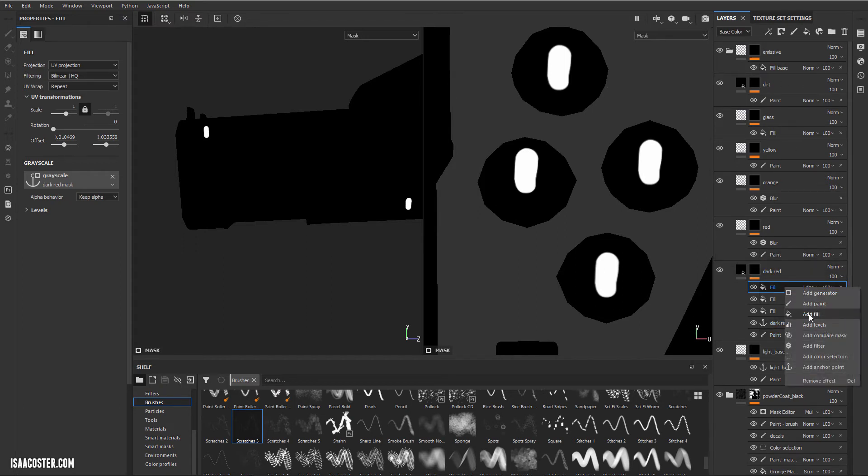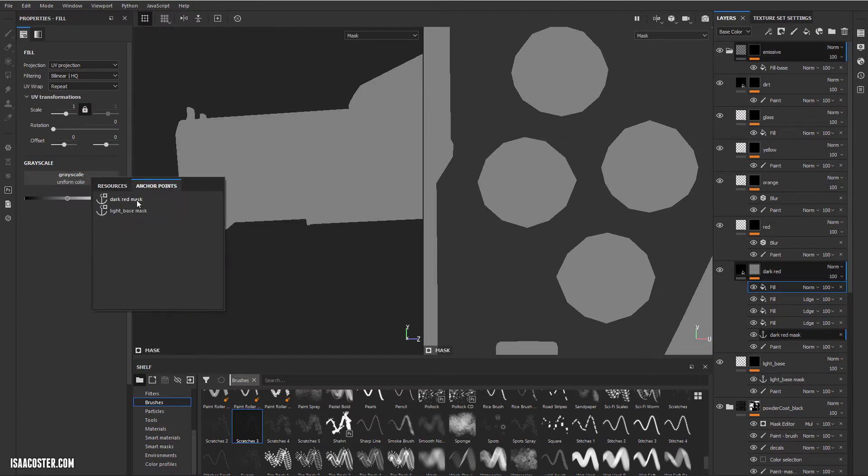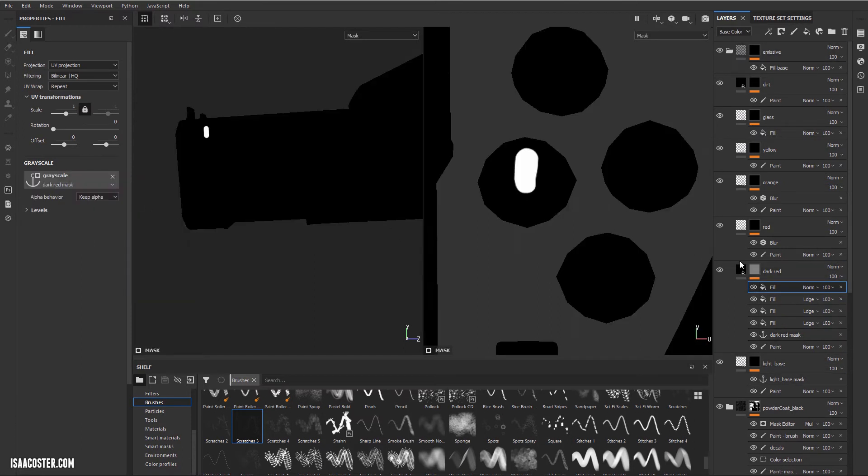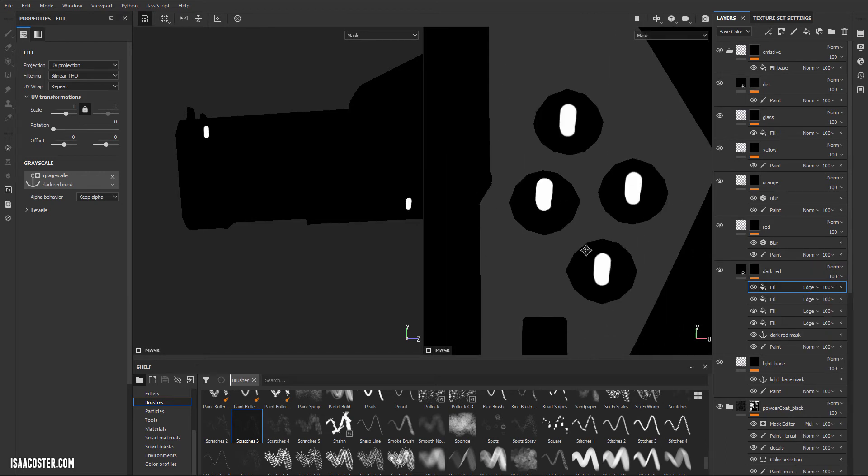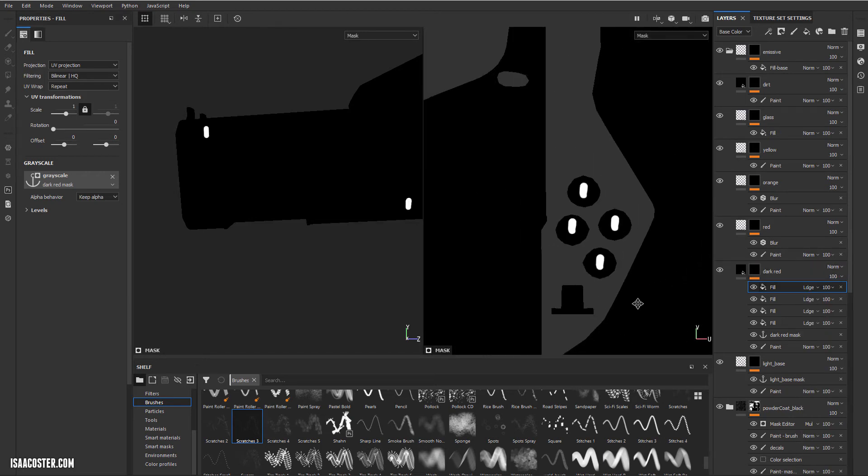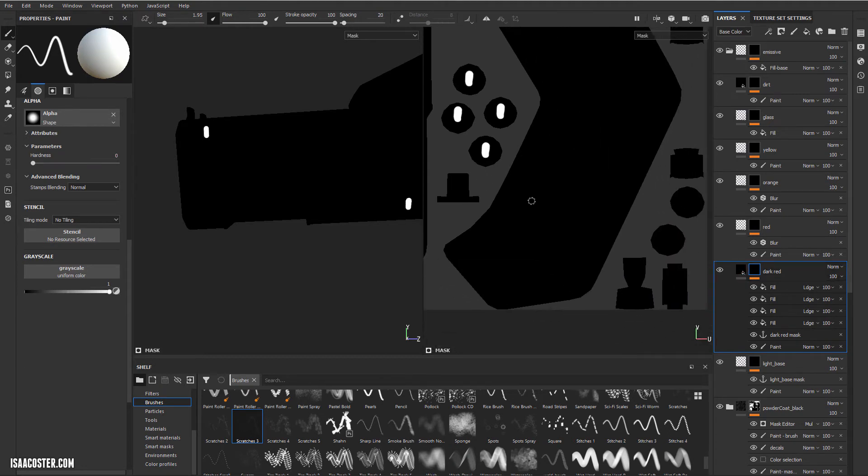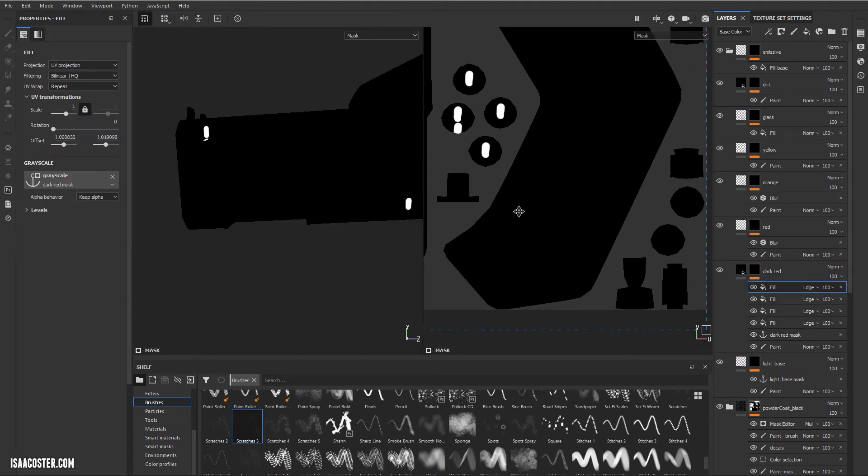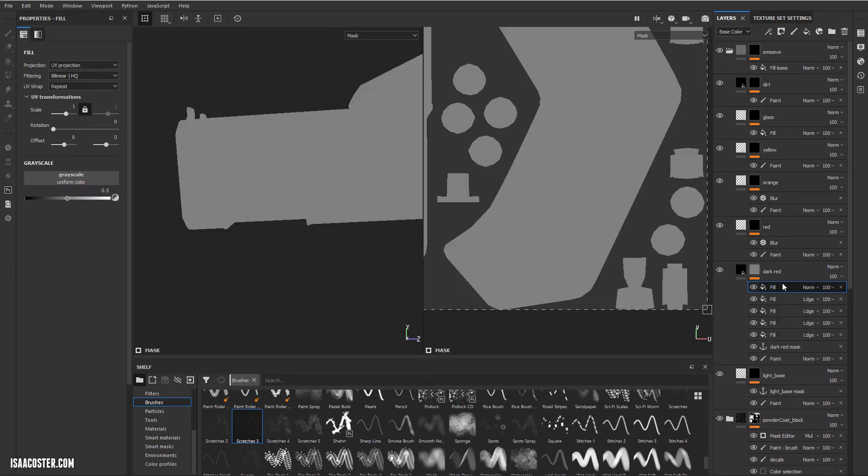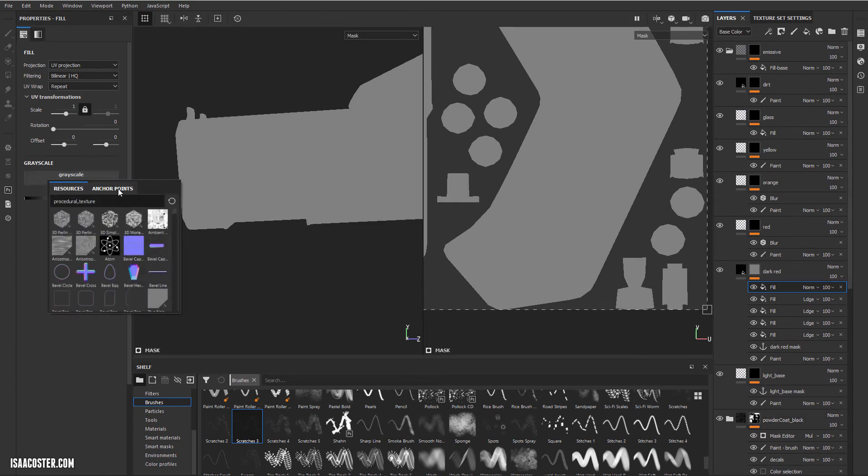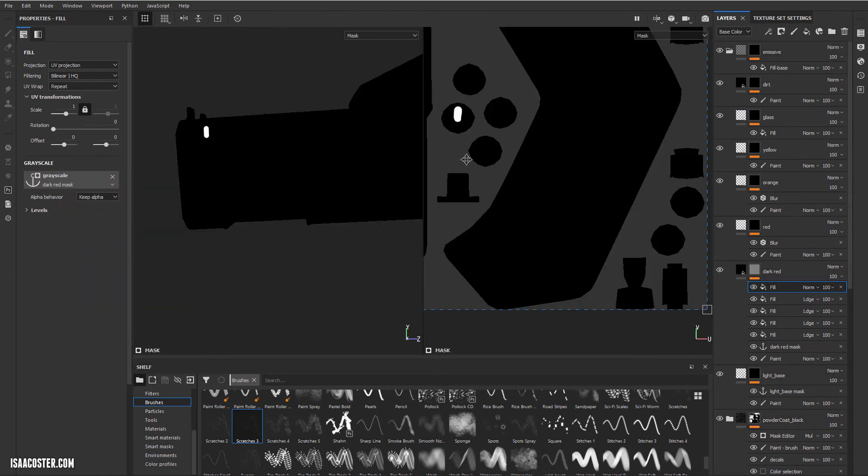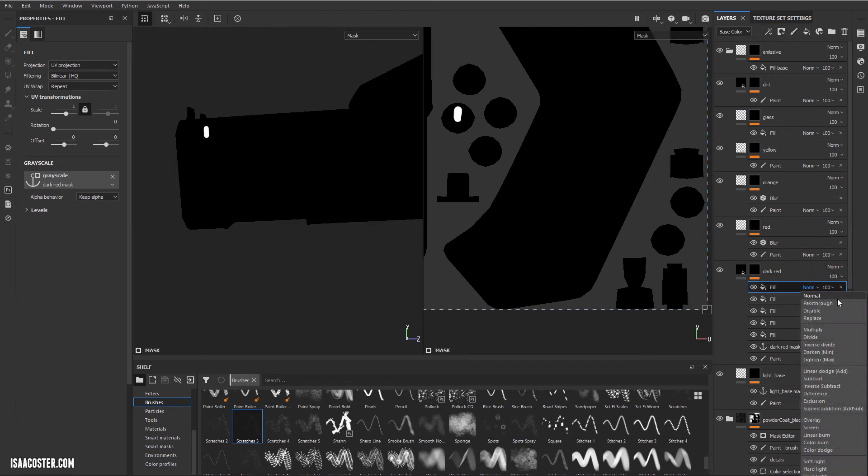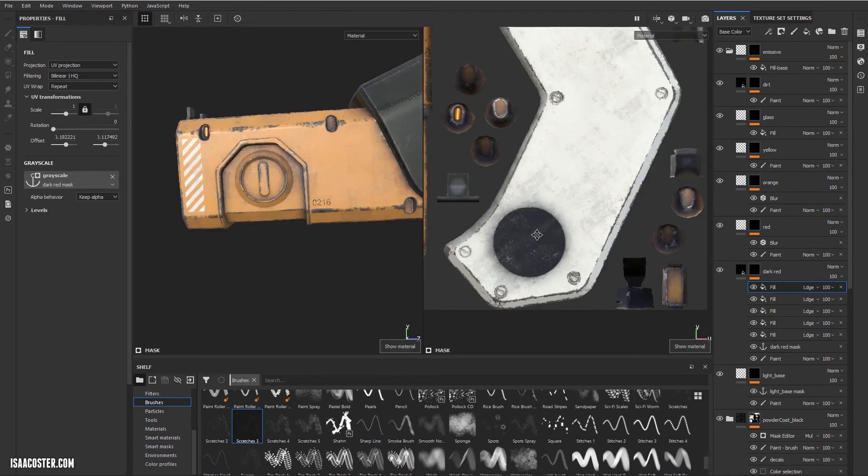So we've got four. Let's add another fill. Go ahead and plug in our dark red mask. Set this to linear dodge. Zoom out a little bit. Grab the fill. Scoot it over to there approximately. And we'll add one more fill. Dark red mask. Set it to linear dodge. And move it over here.